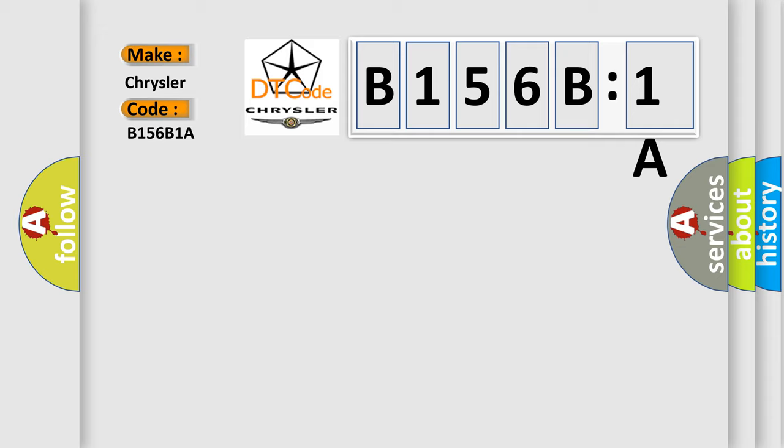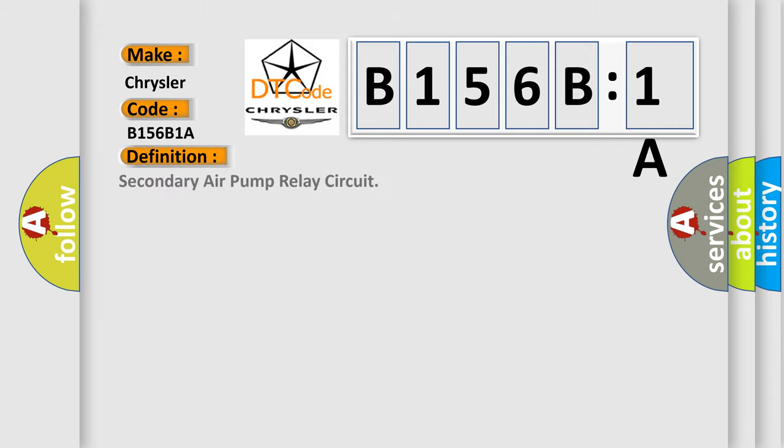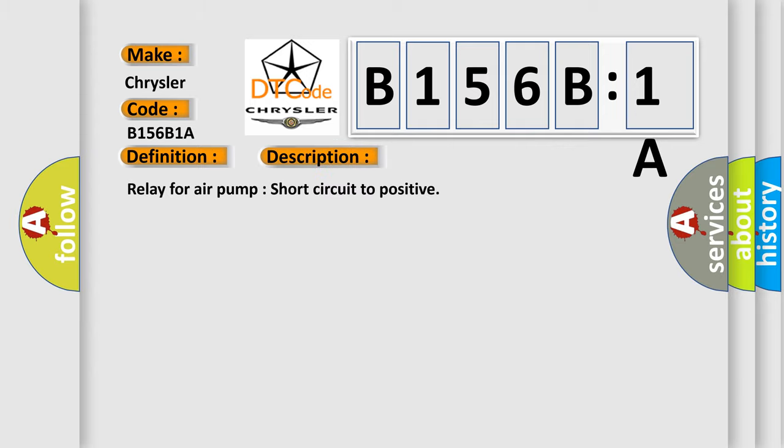The basic definition is Secondary air pump relay circuit. And now this is a short description of this DTC code: Relay for air pump short circuit to positive.